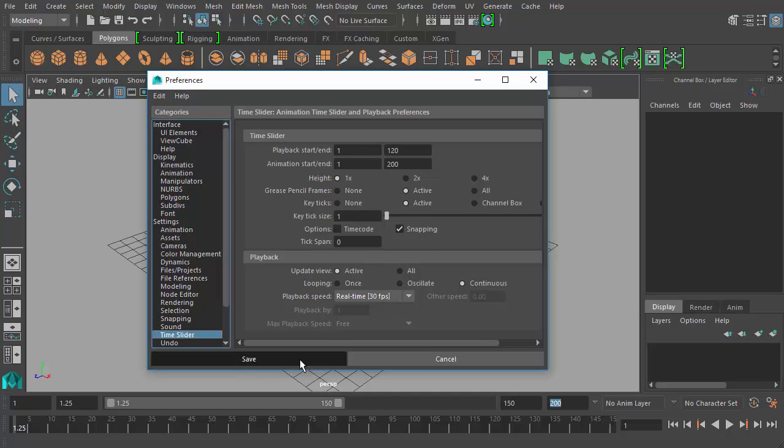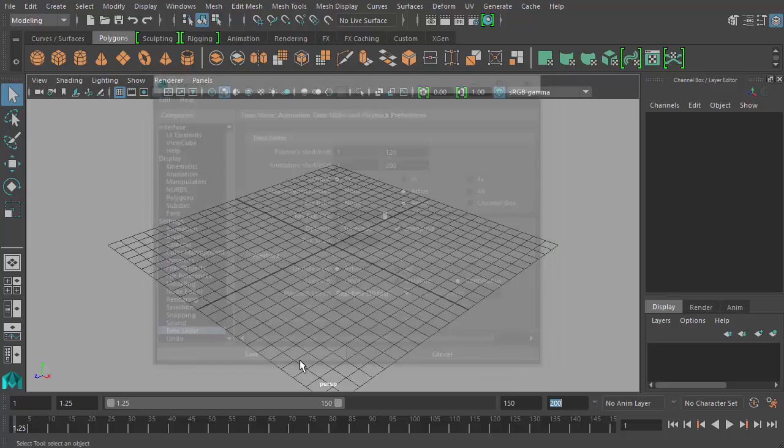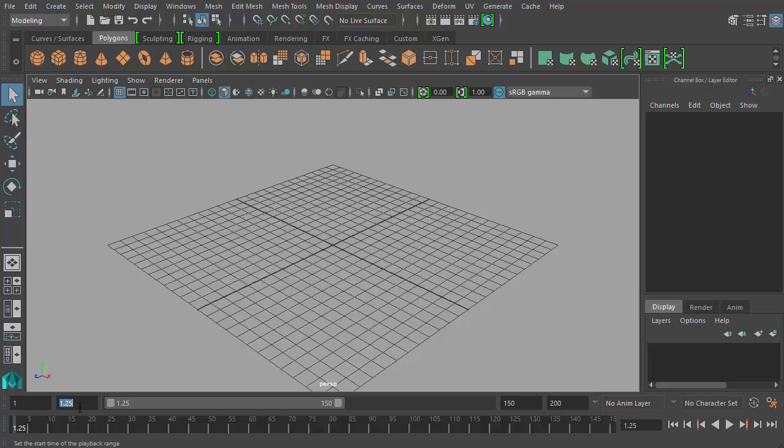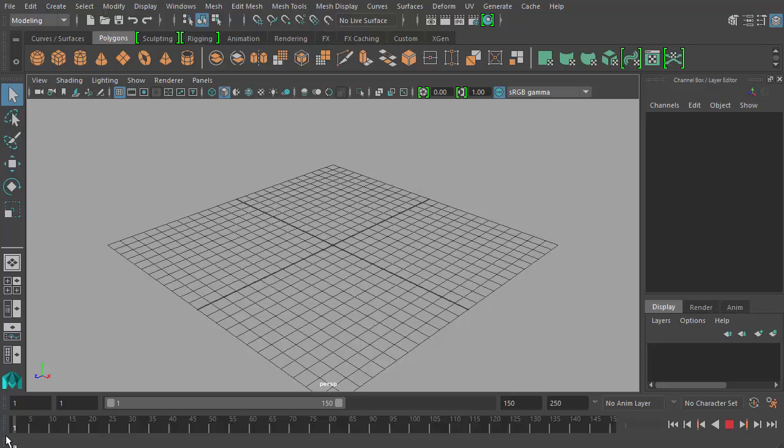Now because I changed the frames per second, what used to be 24 frames in a second is now 30, and so our values have become decimal points over here. You'll see that I have a 1.25 frame. Let's go ahead and change this to a base value of 1, and then I can click and drag my little time slider handle here to frame 1.